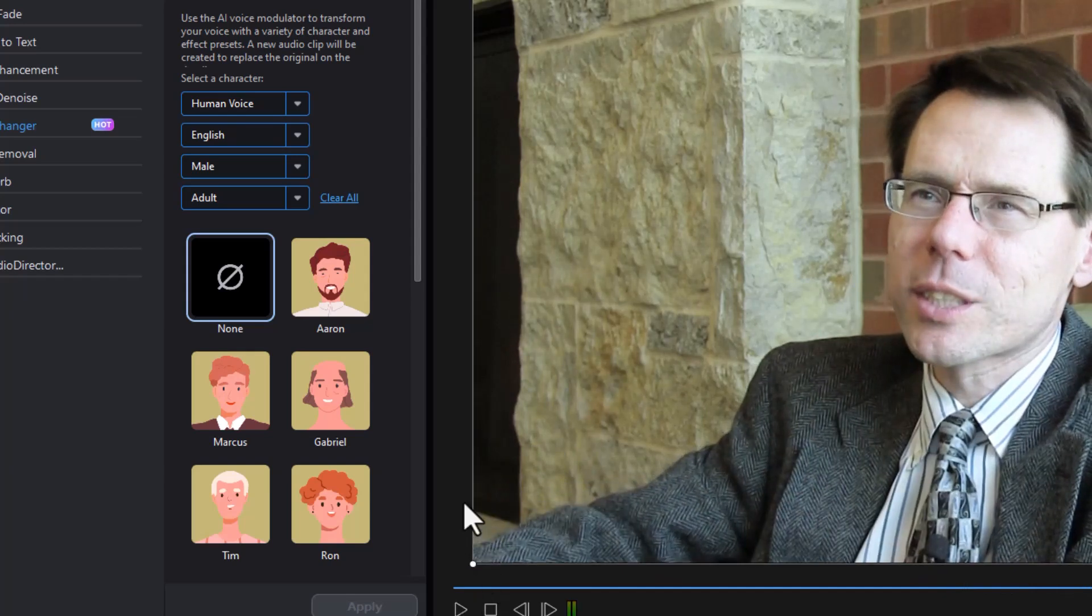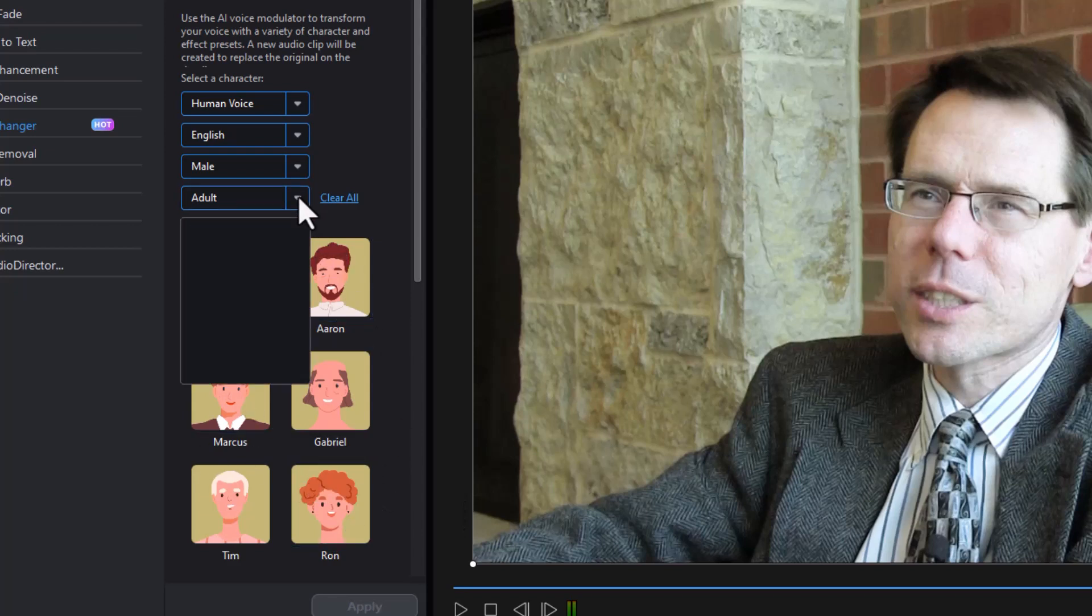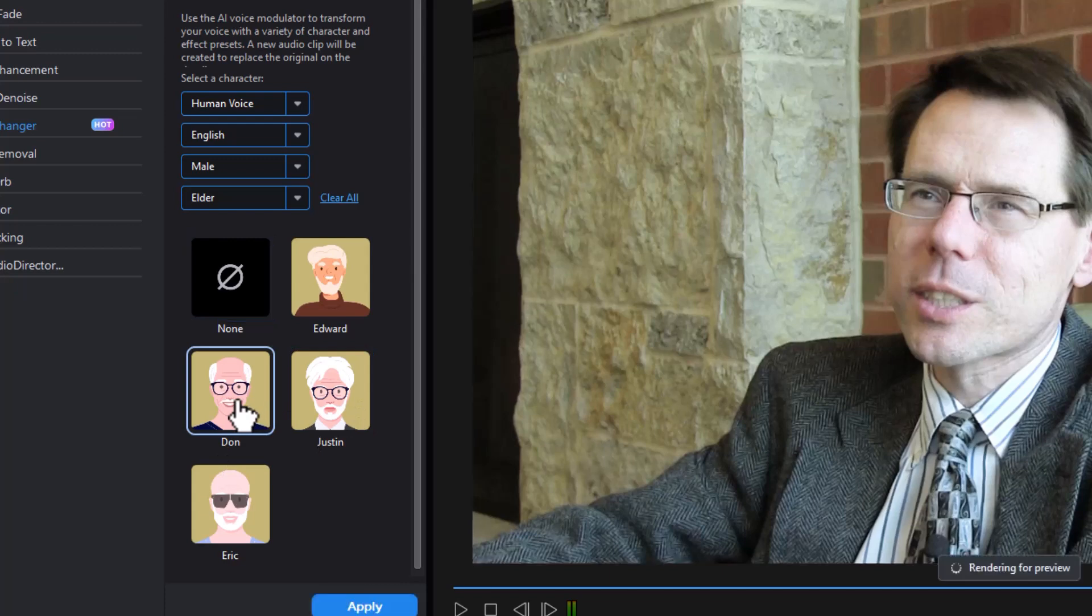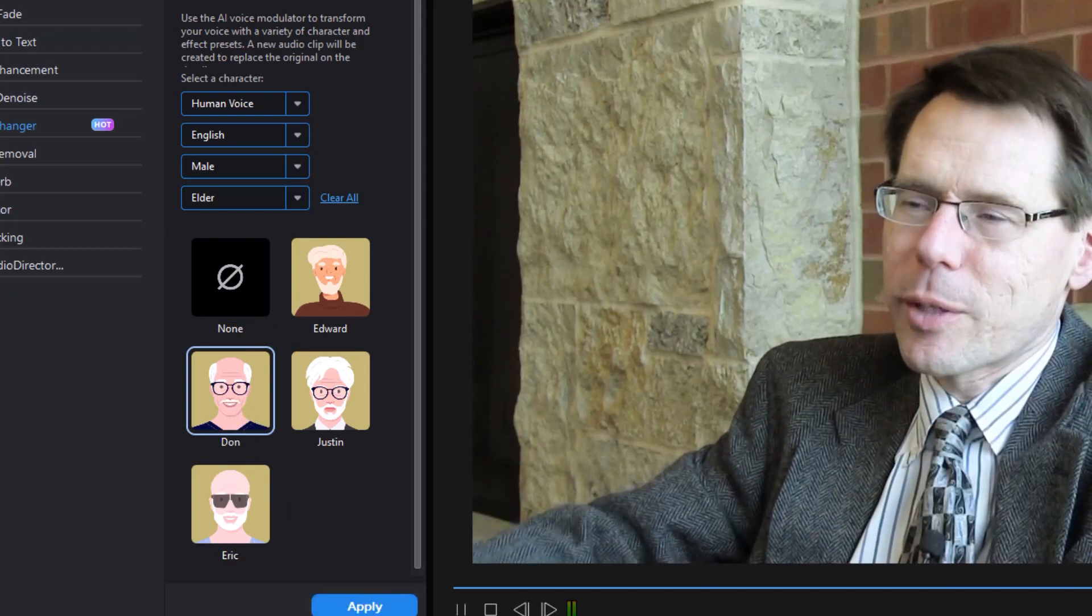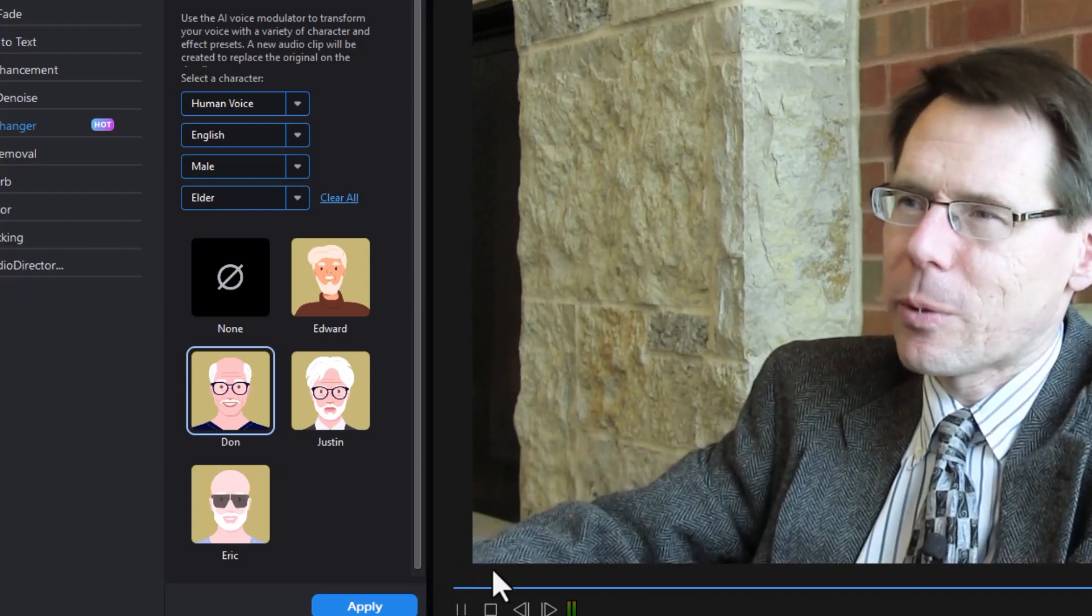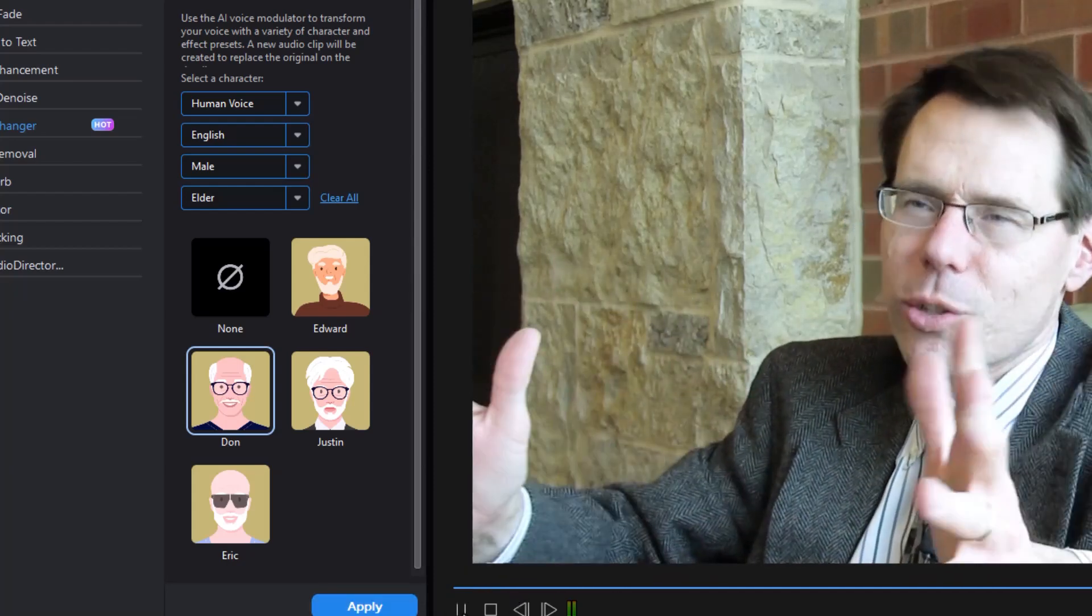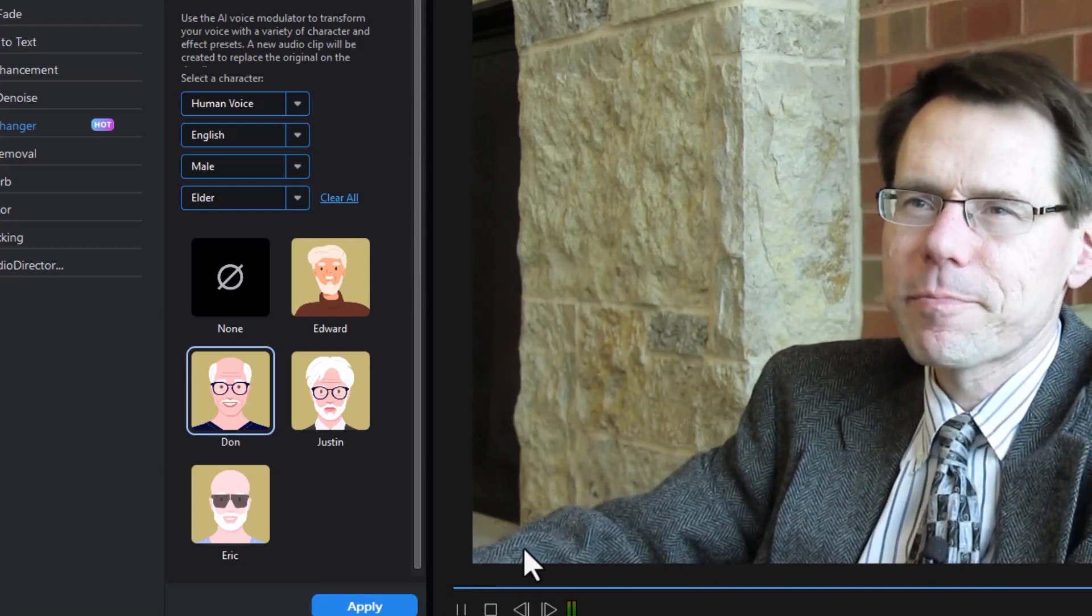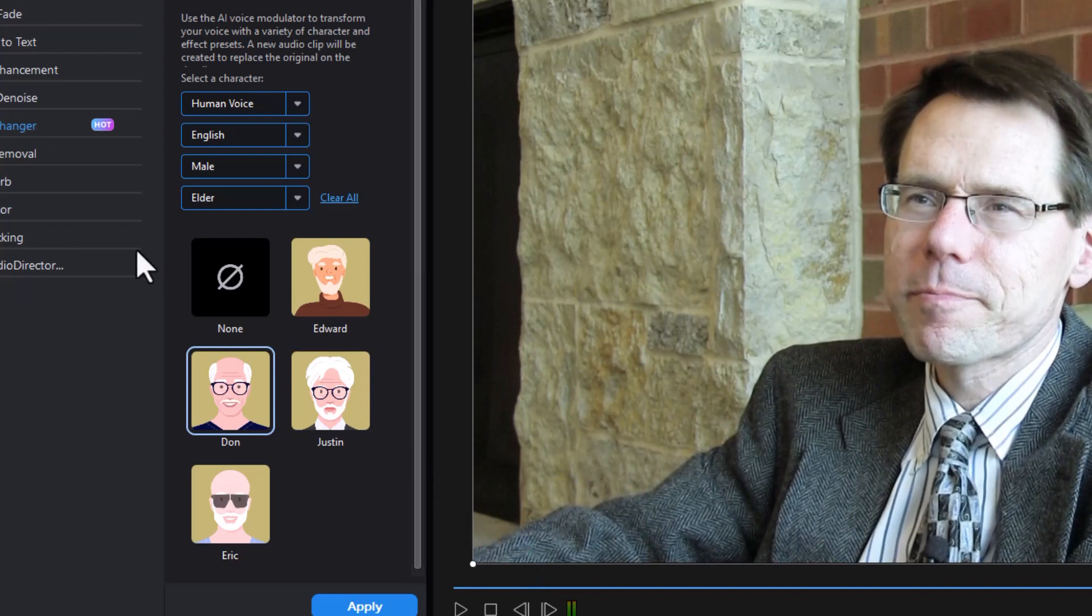Now, you notice what it also does is it impacts the background noise in this particular clip. Let's try another one. Let's try an older adult. And we have four to pick from. Let's try Don. I mean, at least I can speak for myself as a mathematician. We've had success in placing people in various positions, whether it's teaching or mathematics.